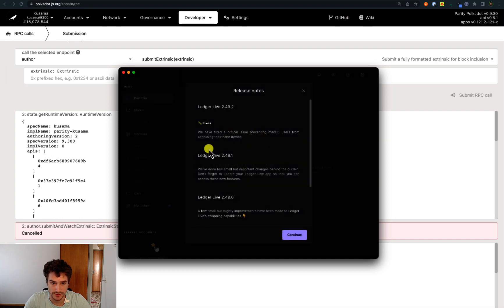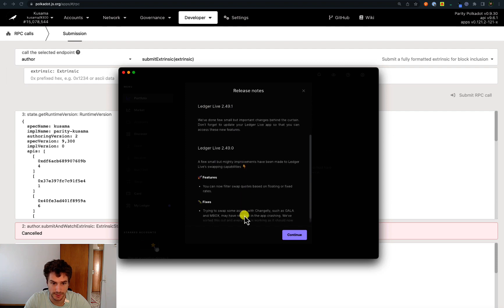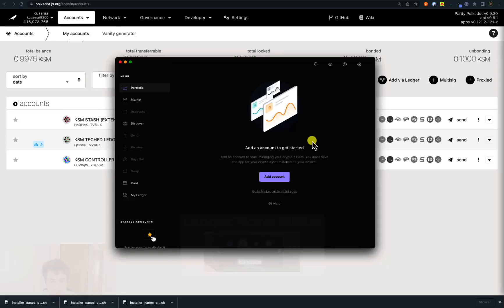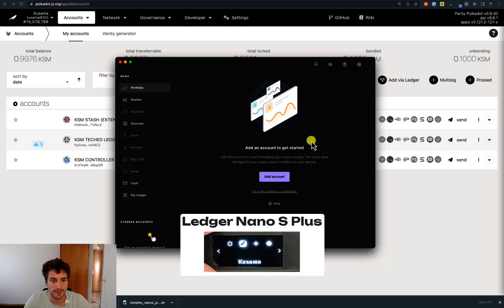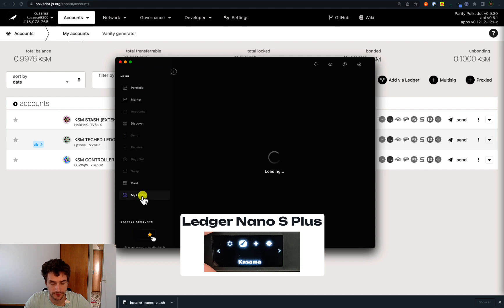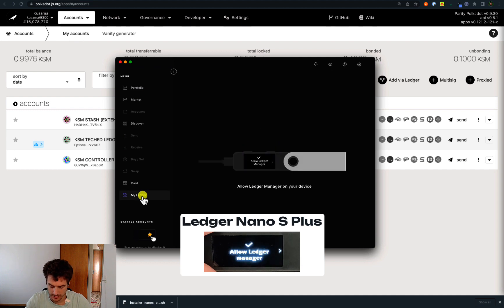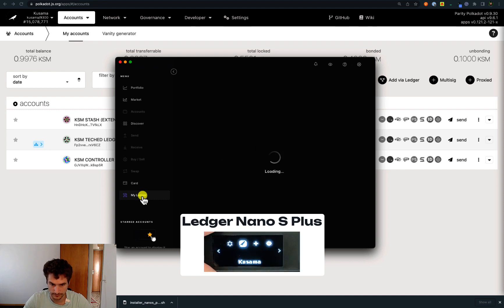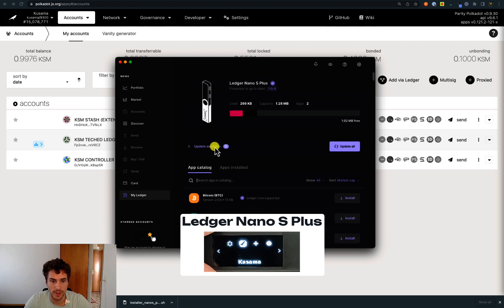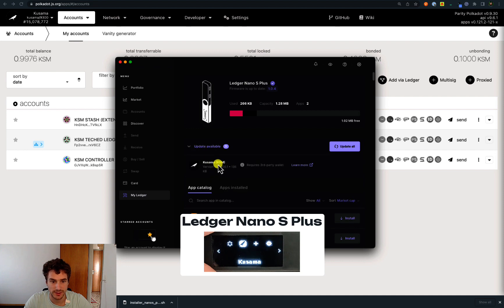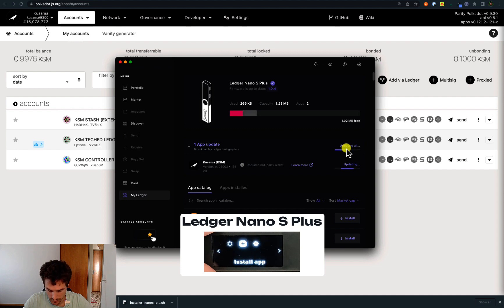The update has been successful. Here there is a summary of what's new — let's click Continue. After updating the Ledger Live app, go to My Ledger and allow Ledger Manager on your Ledger Nano. We can see there is one update available. Expanding the details, this is version 14 — the one that we need. Click Update All and this will trigger a progress bar on your Ledger Nano screen.